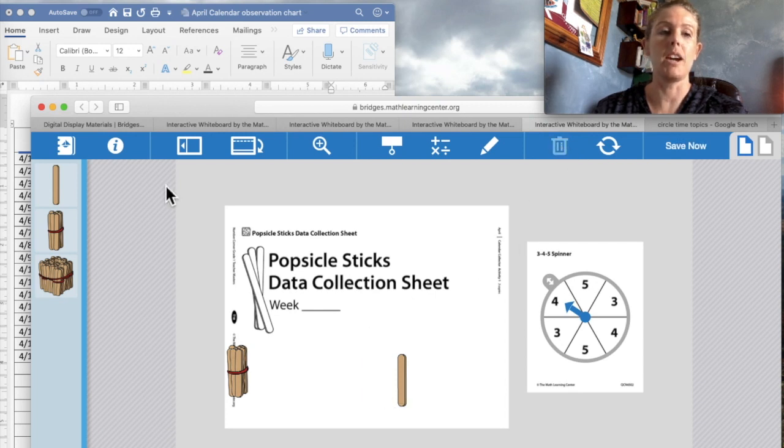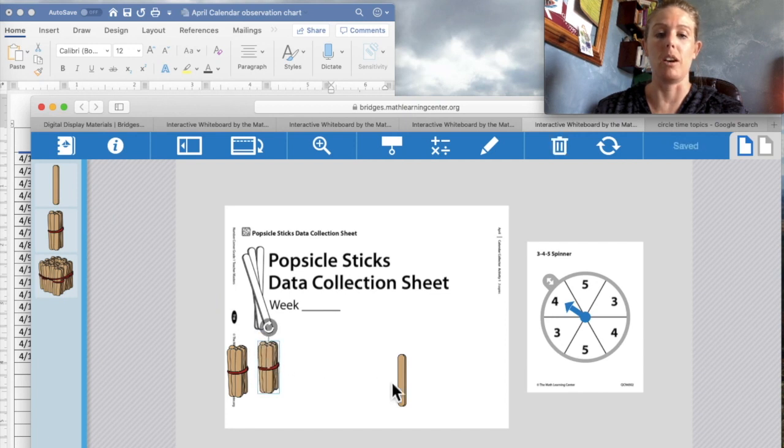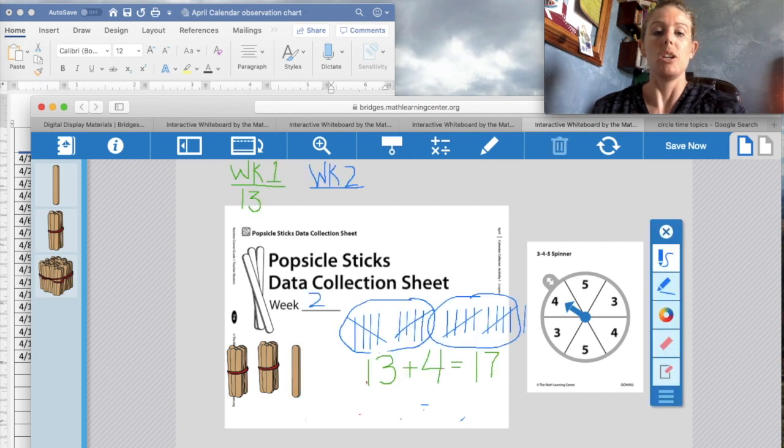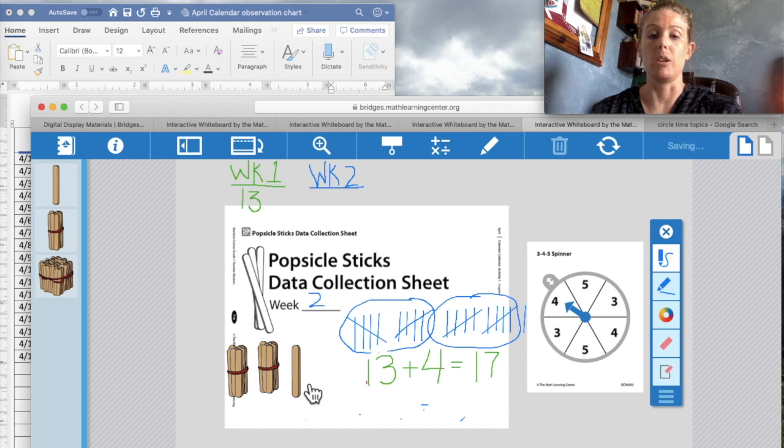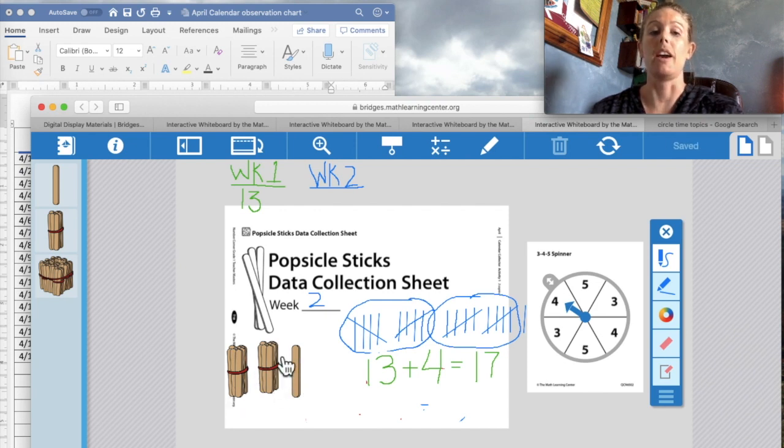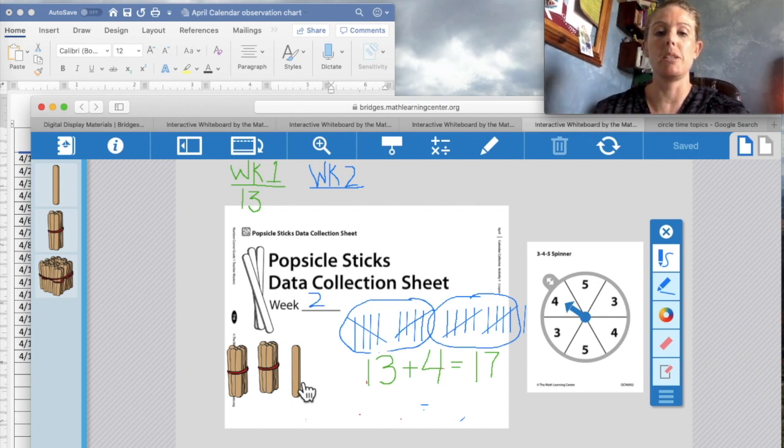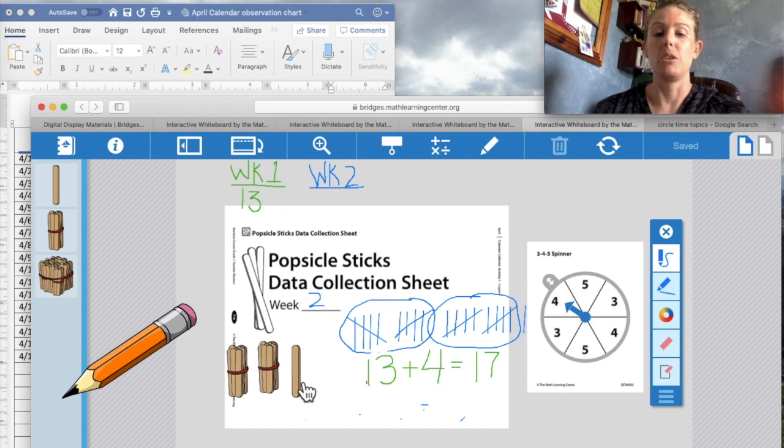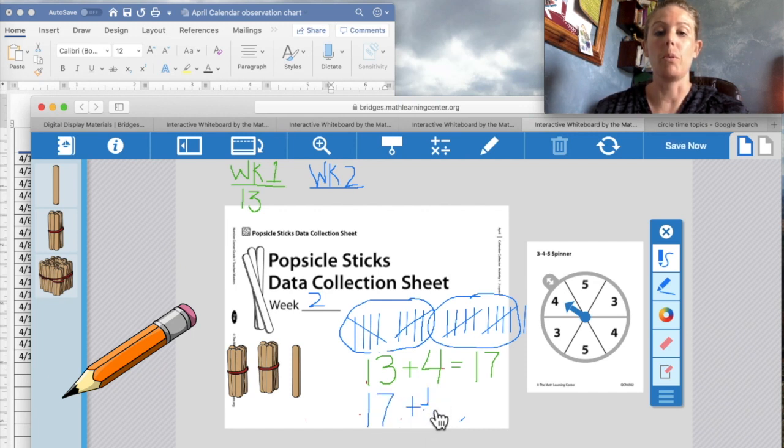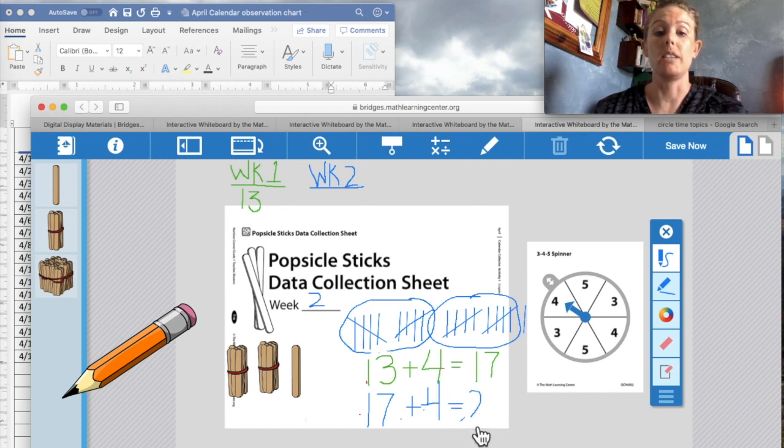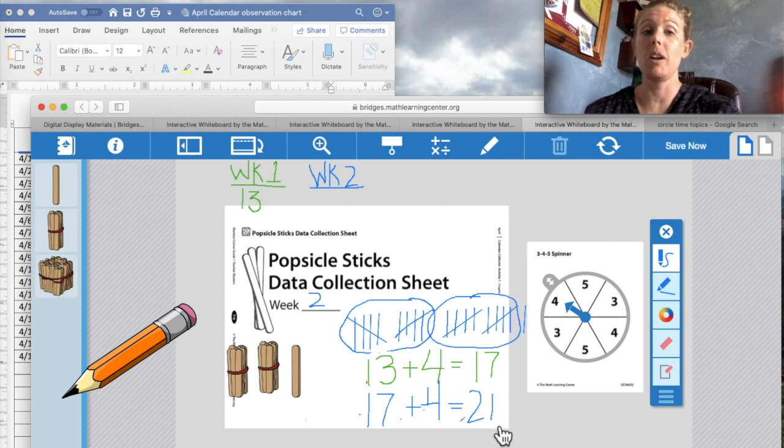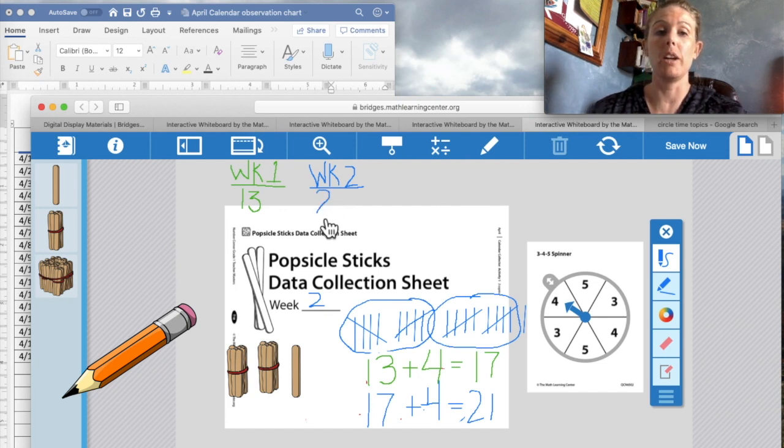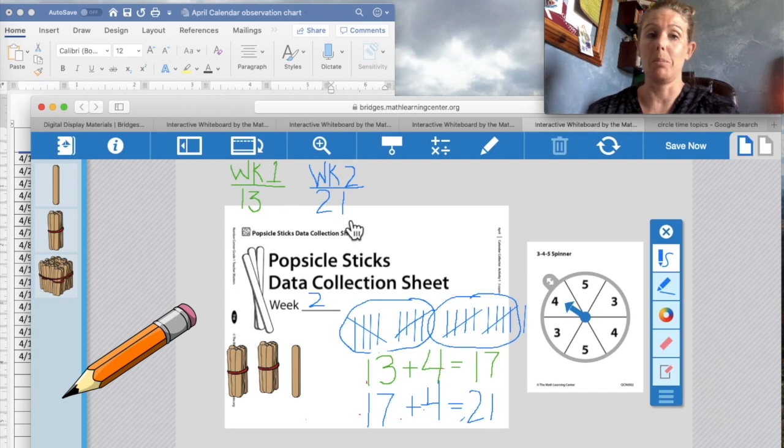Don't forget, we replace it with a bundle of 10. I'm going to move him over here. Okay. So now we can count by 10. And one more. So we have 10, 20, and 21. So we've collected 21 popsicle sticks. So on your piece of paper, make sure that you're writing our new equation of 17 plus 4 more equals 21 for 21 for this week. So up here, week 2, we did collect 21 popsicle sticks.